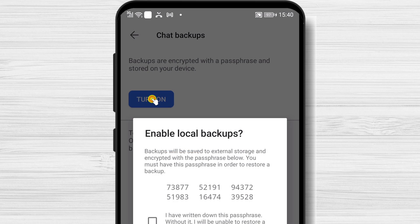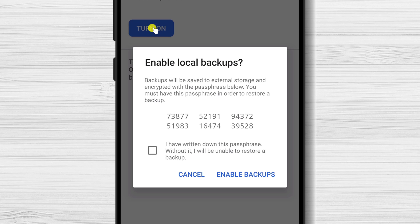If this is your first backup, a popup will appear titled Enable Local Backups with a 30-digit number. This code is what will be used to encrypt this backup so that only you can restore these messages. However, this code will not appear again, so take a screenshot of the page and store it somewhere safe. Once you copy down the passphrase, select the checkbox.